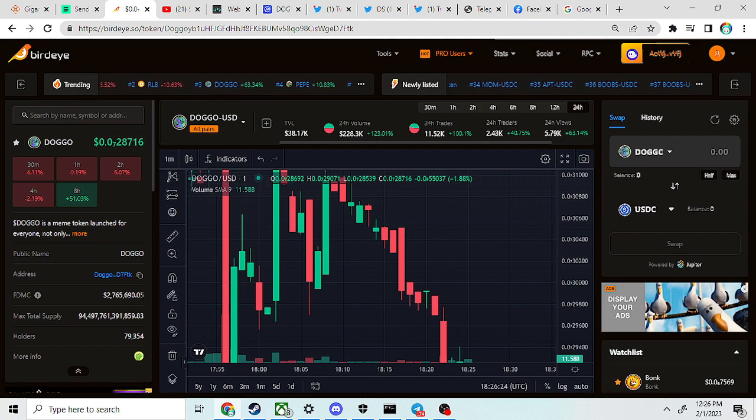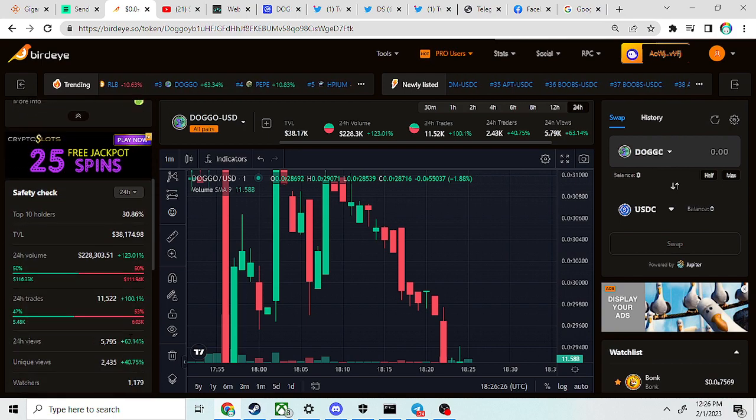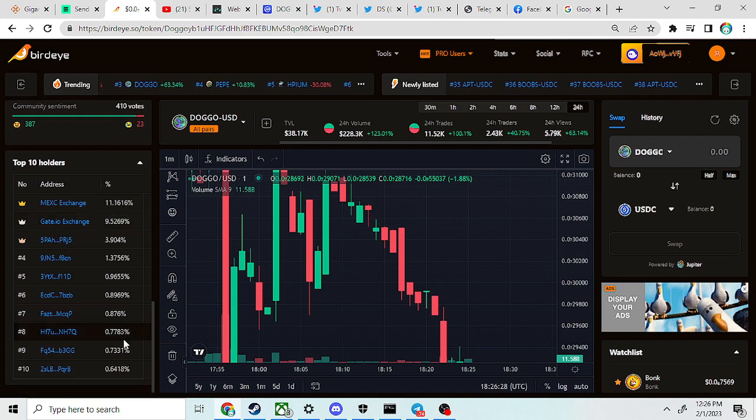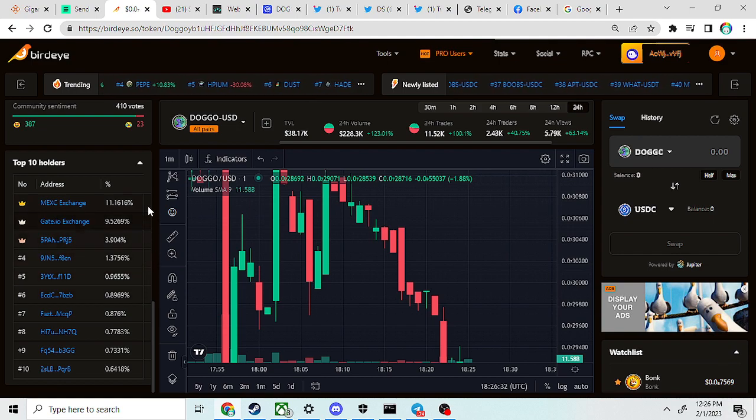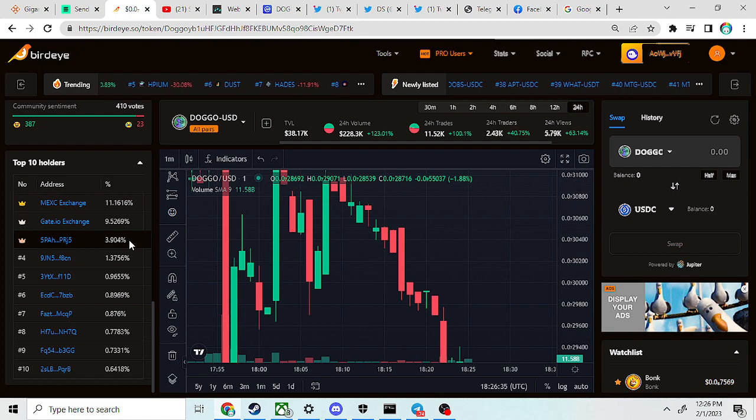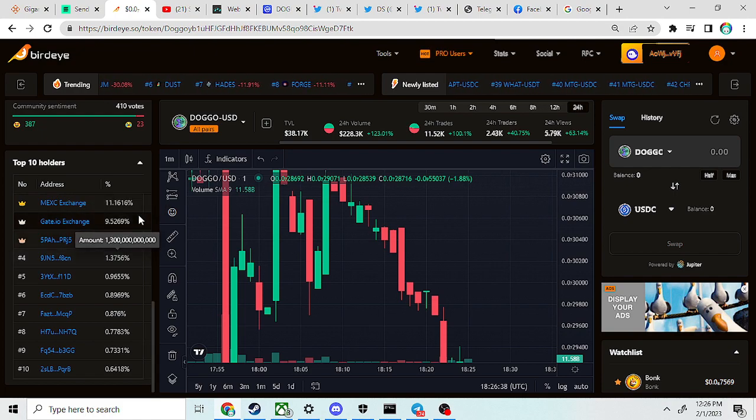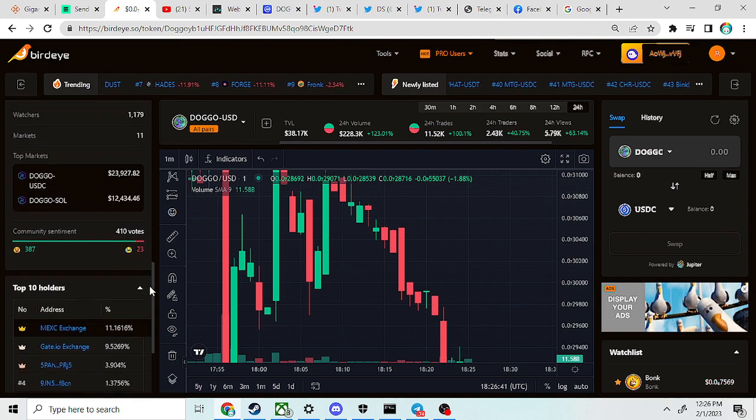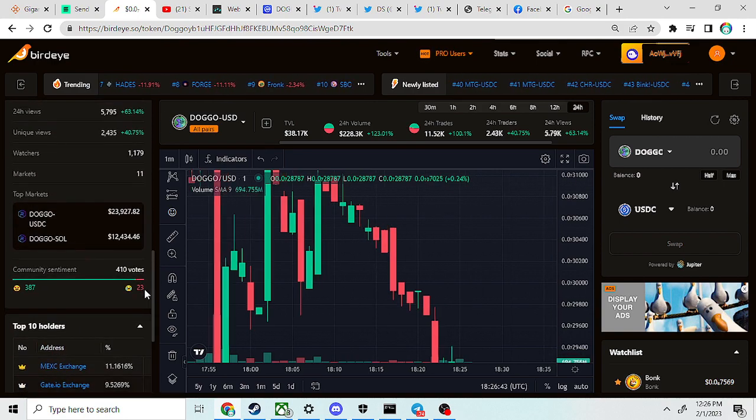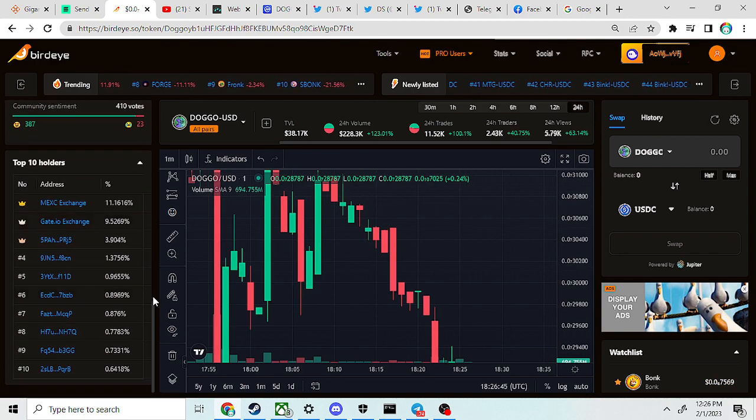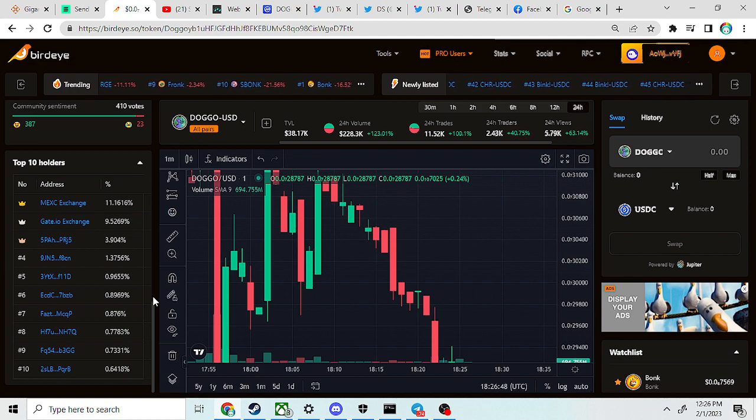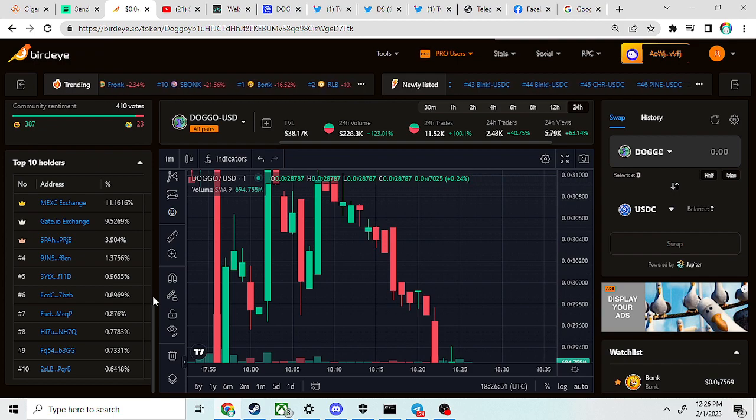Here's the FUD, guys: Victor doesn't have 50% of the supply. The biggest supply holders are Mexi at 11% and Gate.io at 9%. So where is this burn going to come from? They're going to have to buy half of the supply and then burn it because they don't have 50% of the supply.